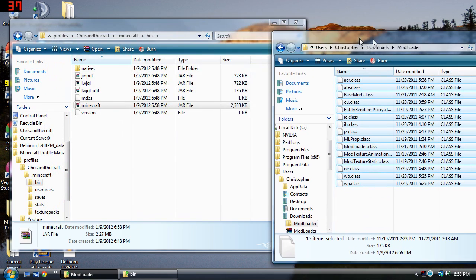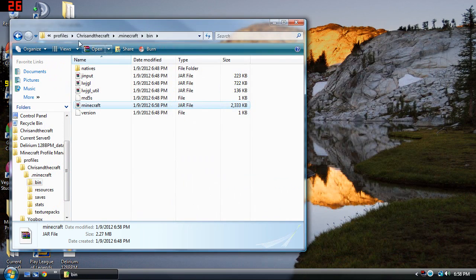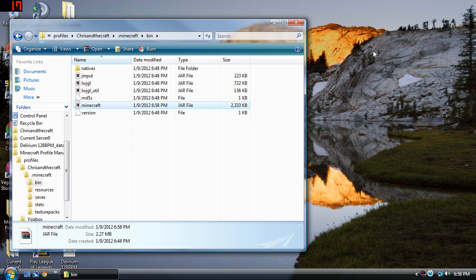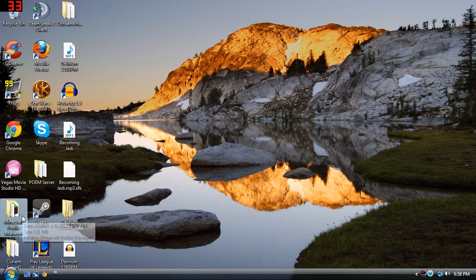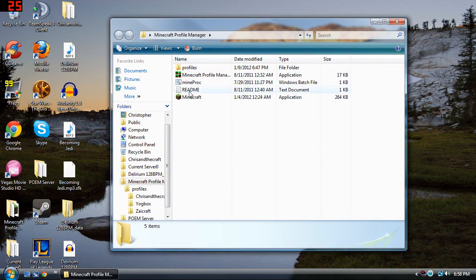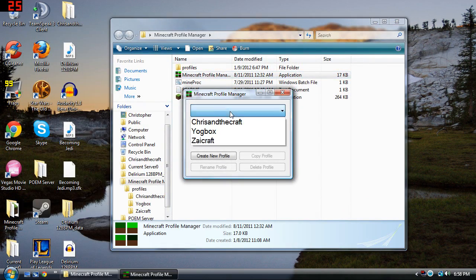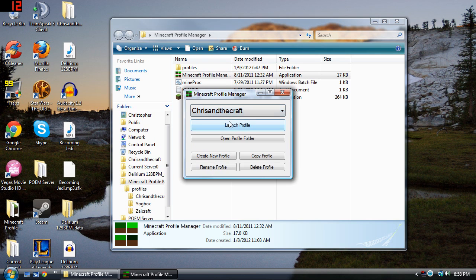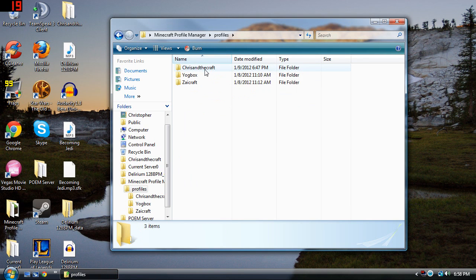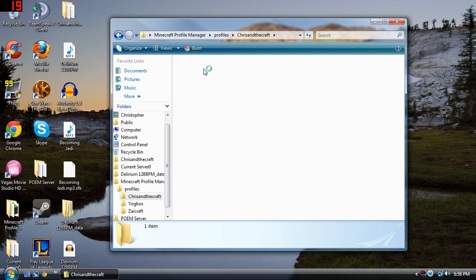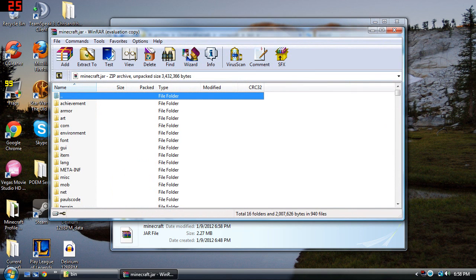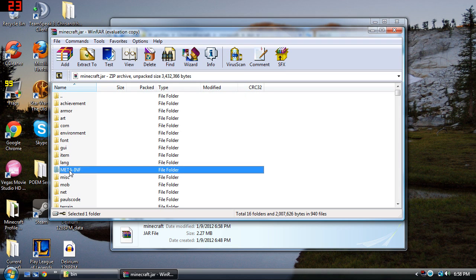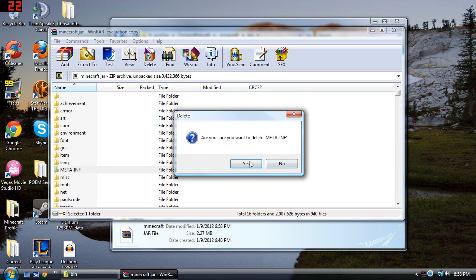So now that you've done that you're going to want to run your Minecraft. So we'll just go to our Minecraft profile manager and I'm going to run Chris in the Craft. I'm sorry I forgot something. What you're going to do after you've put all the files in here is delete this meta.inf file. Go ahead and delete it.